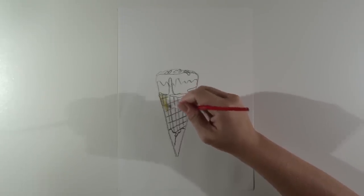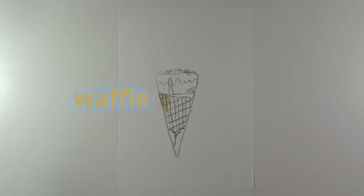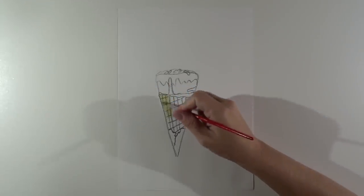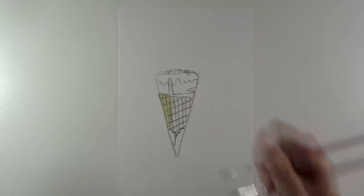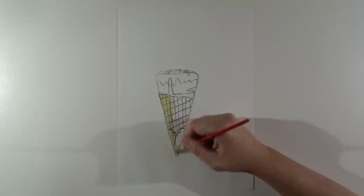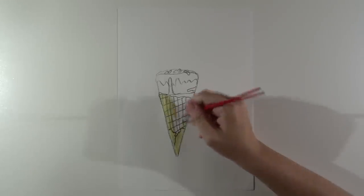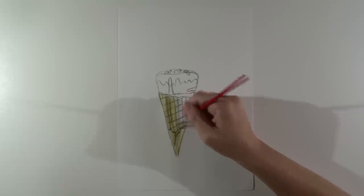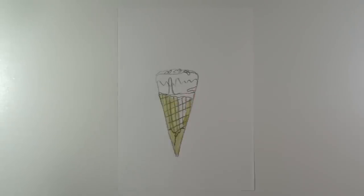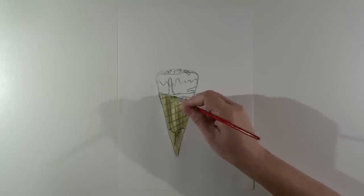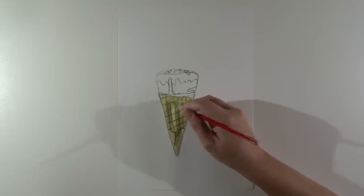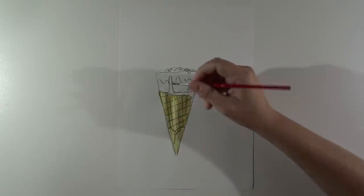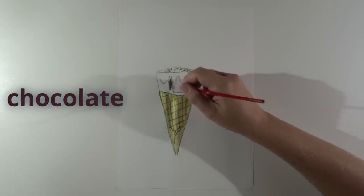Yes, the wafer cone will be delicious. There must be some chocolate too.